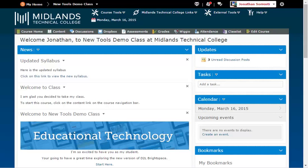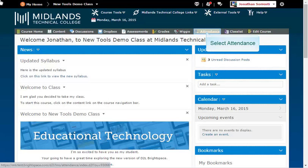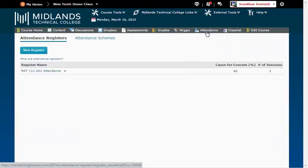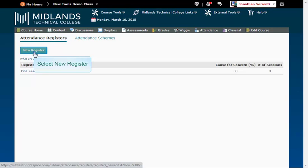First, log in to your D2L Brightspace account and go into your course. On the gray course navigation bar, click on the Attendance link. To create a new attendance register, click on the New Register button.